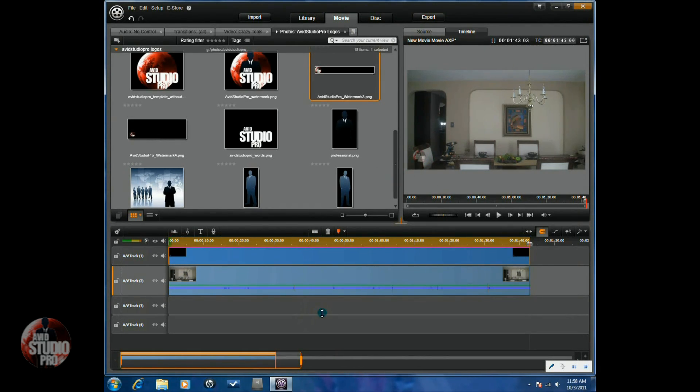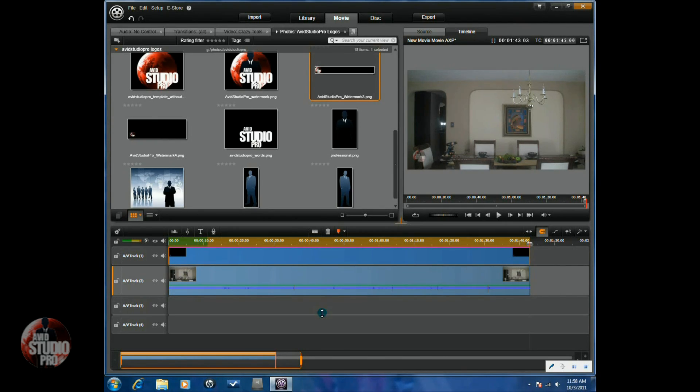So that's it. How to make a watermark logo for your videos and Avid Studio. Thanks for watching. We'll see you again soon.